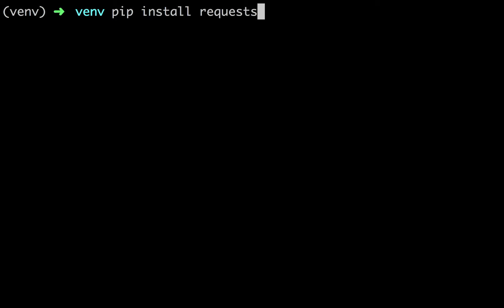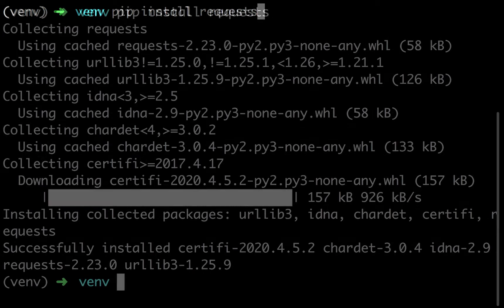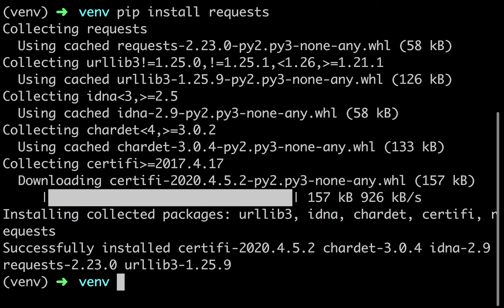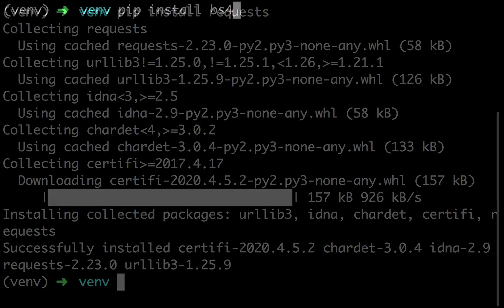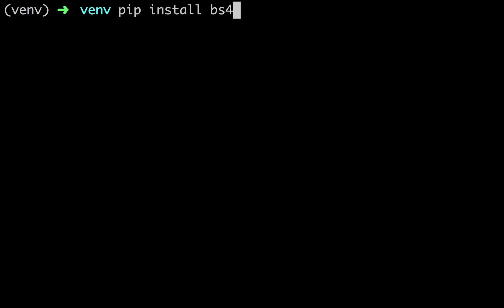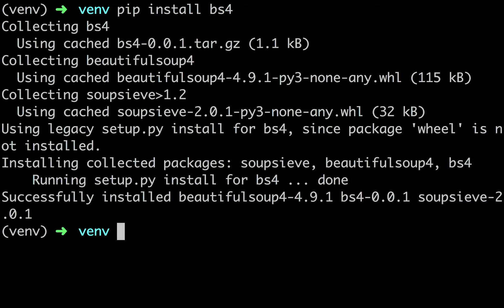To start, we must ensure the requests and BeautifulSoup are installed on our computer. Open the command prompt and type pip install requests to install the requests library, and pip install bs4 to install the BeautifulSoup4 library.